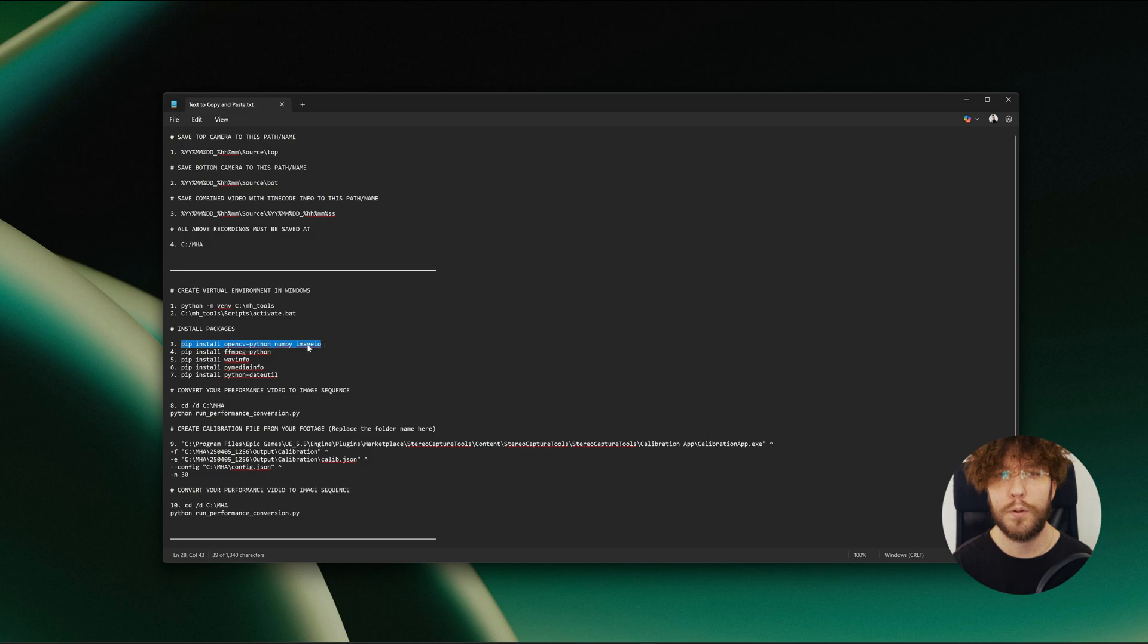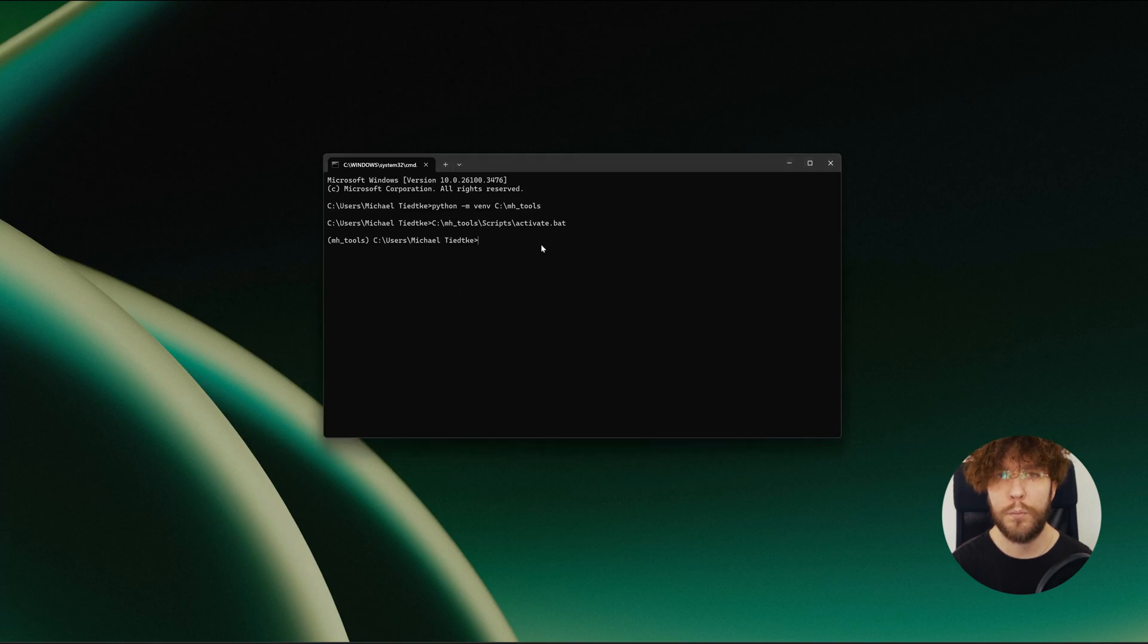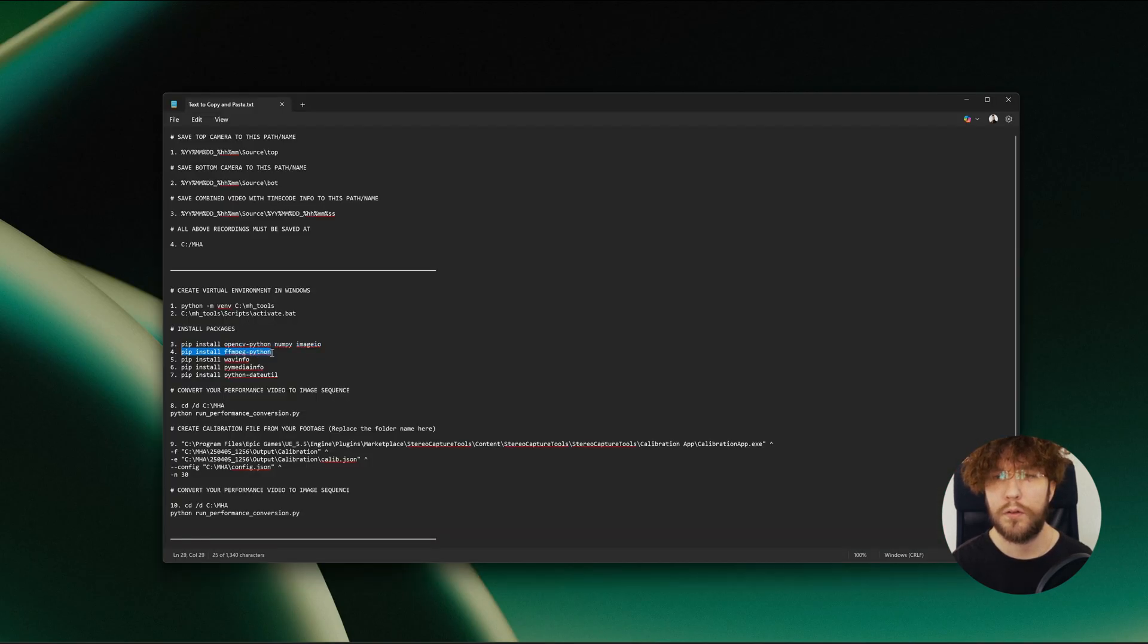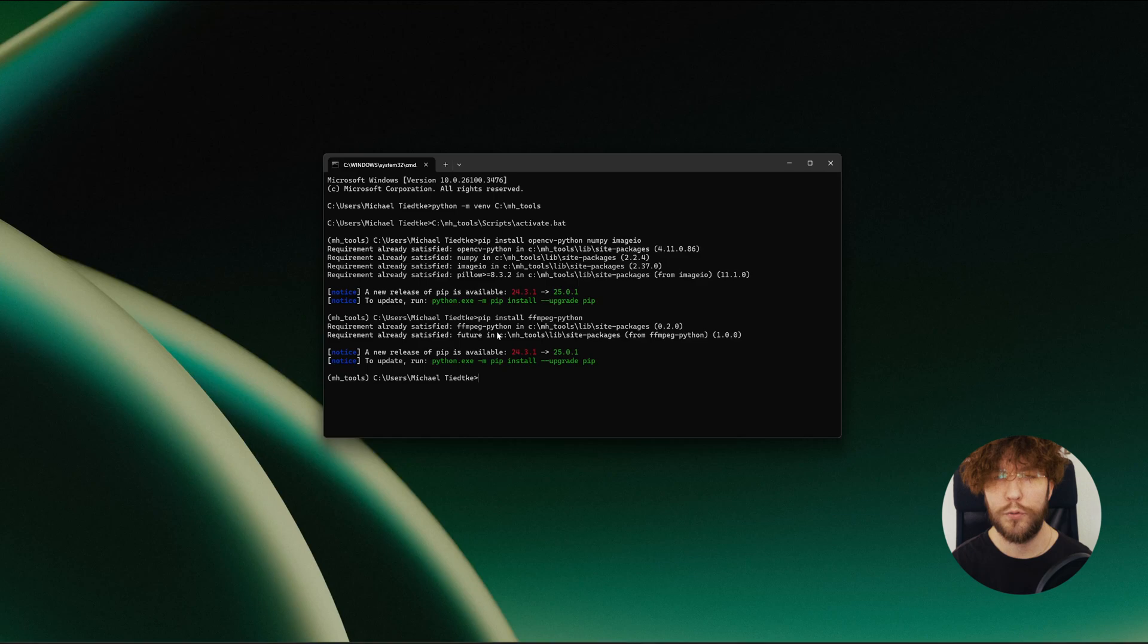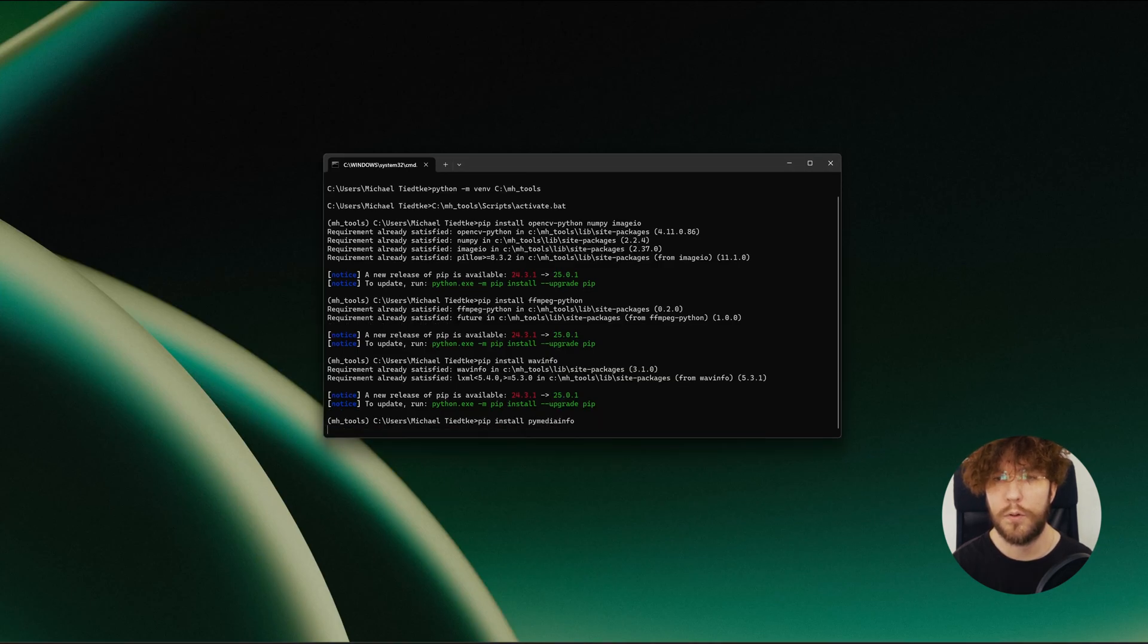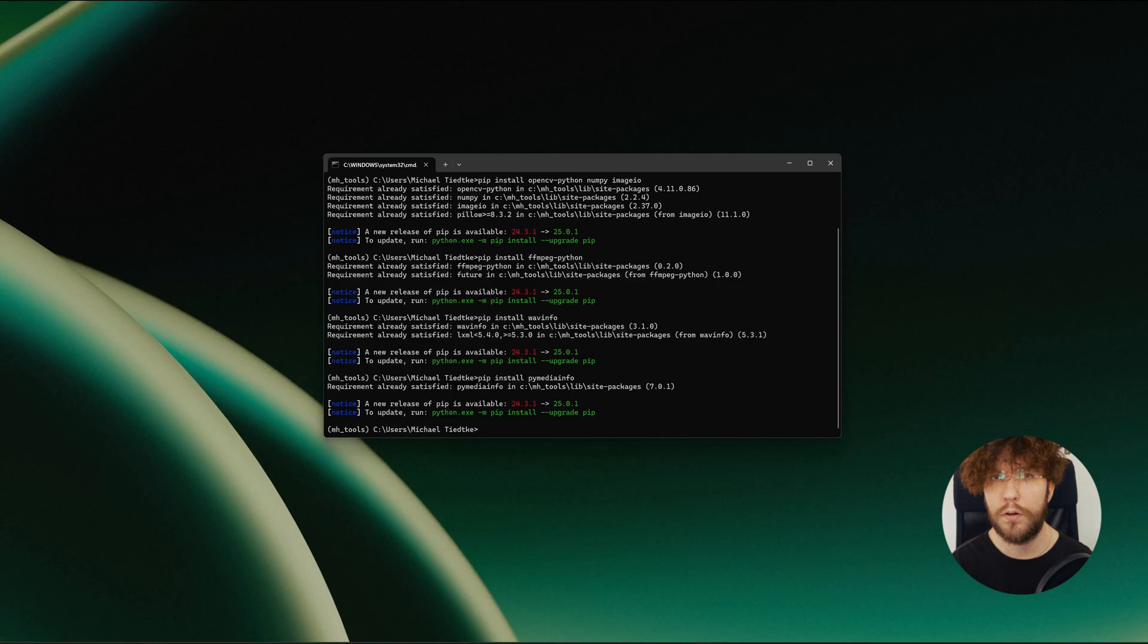When you see MHTools in a parenthesis, then you know that you have successfully activated the virtual environment. Next we're going to install all of our dependencies that we need for this conversion. This will basically go ahead and install everything that we need. However, I've already installed all of this previously, so for me it's going to say that everything is already installed and the requirement is satisfied. But for you it's going to do an installation. Just go ahead and input all of these commands here to install all of the dependencies.